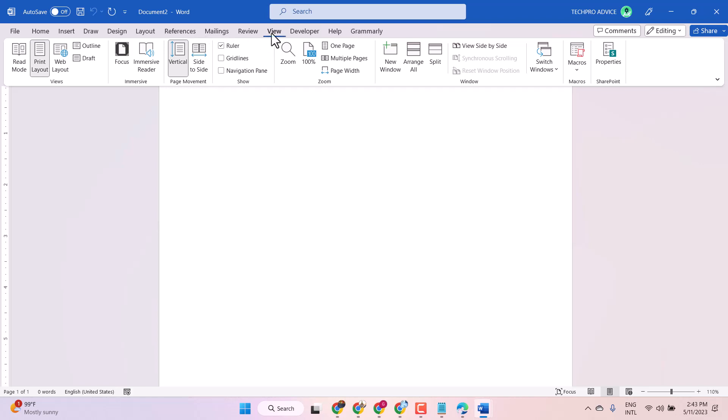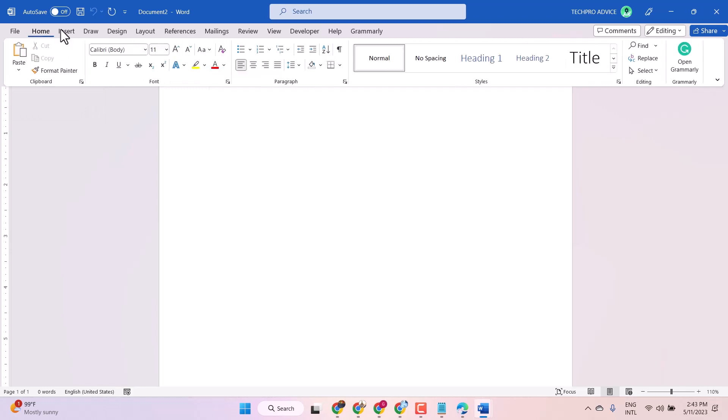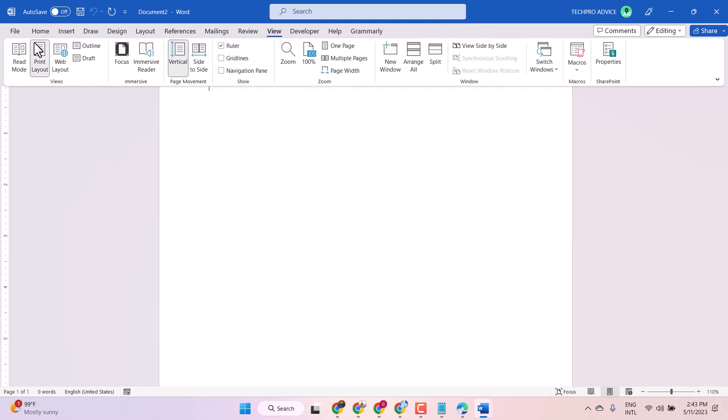Click on the View tab and here, once you click on View tab, you'll see the option Read Mode.